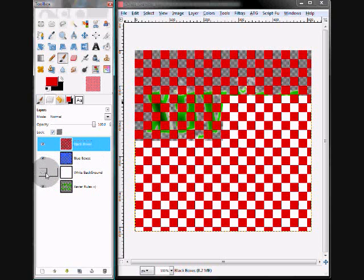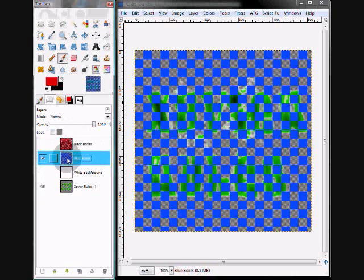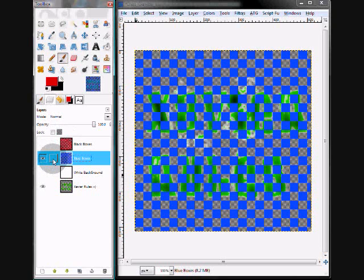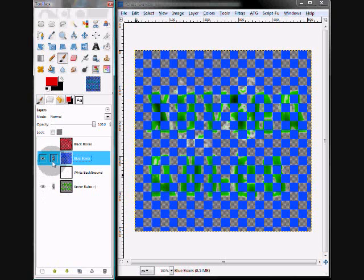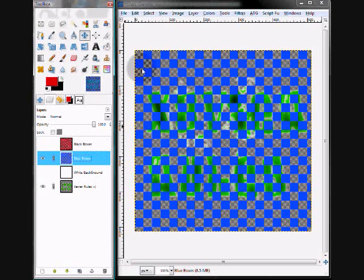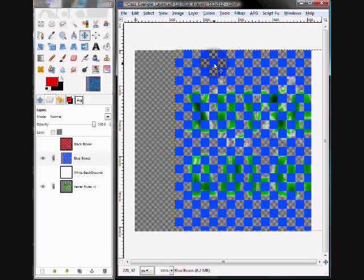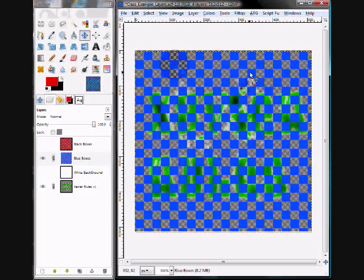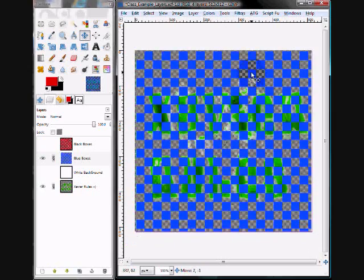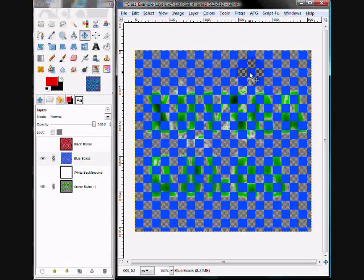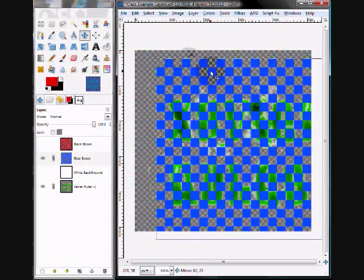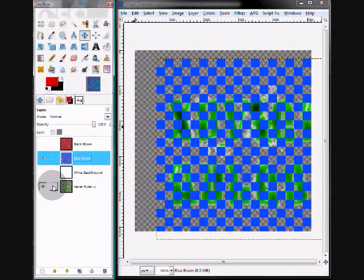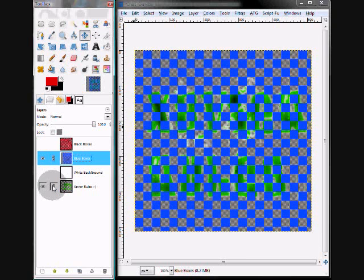Another thing to be aware of is this chain link option. You'll see that I have this text, Xavier Rules. If you click the chain link, you can actually link two layers together. So now these are tied together. If I try moving my blue layer, that Xavier Rules text moves along with the layer. Again, it doesn't lock anything down. It just moves layers together when they're linked. I'm just going to do a couple of Control-Zs to get those all back.